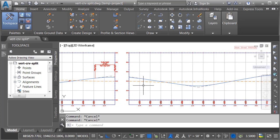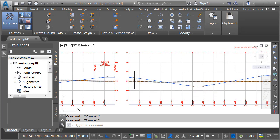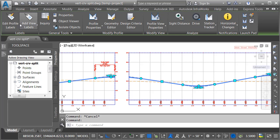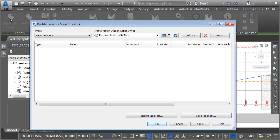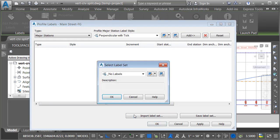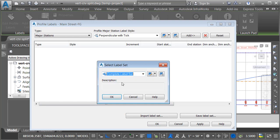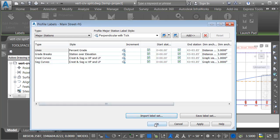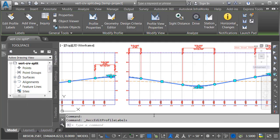Now, I'd like to add some profile labels to my copied view. I'll do that by selecting the profile and then from the ribbon, I'll choose edit profile labels. I'll select import label set and then we'll import the complete label set. I'll click OK and OK.